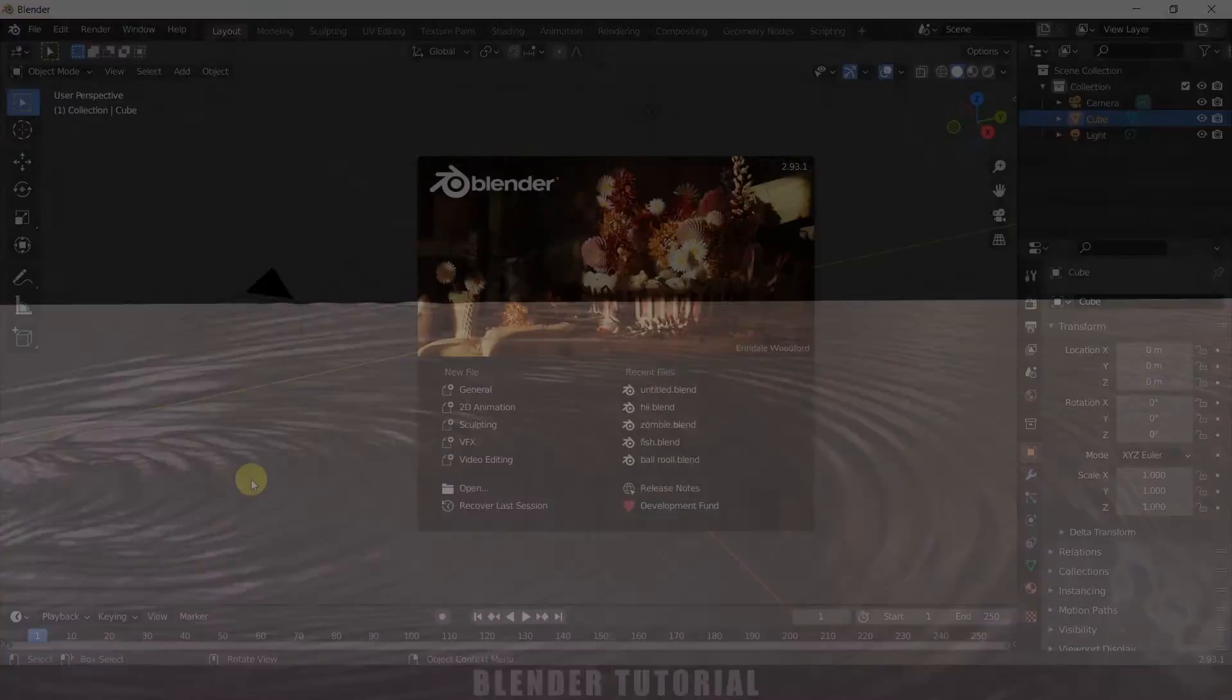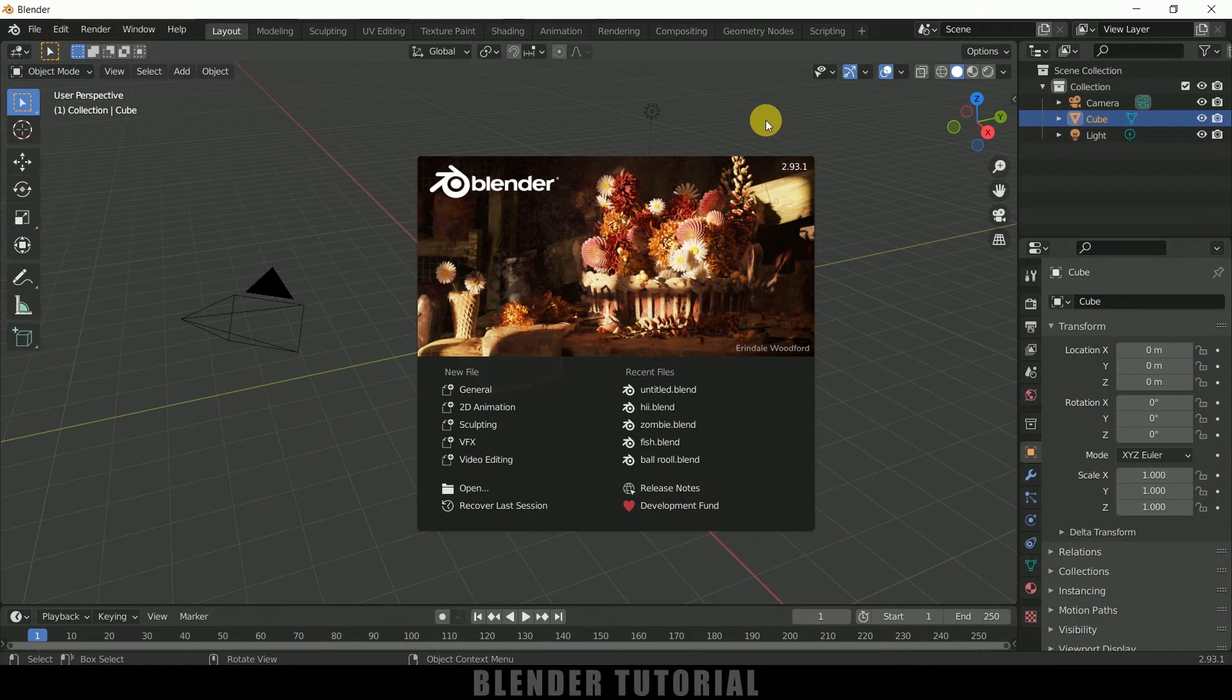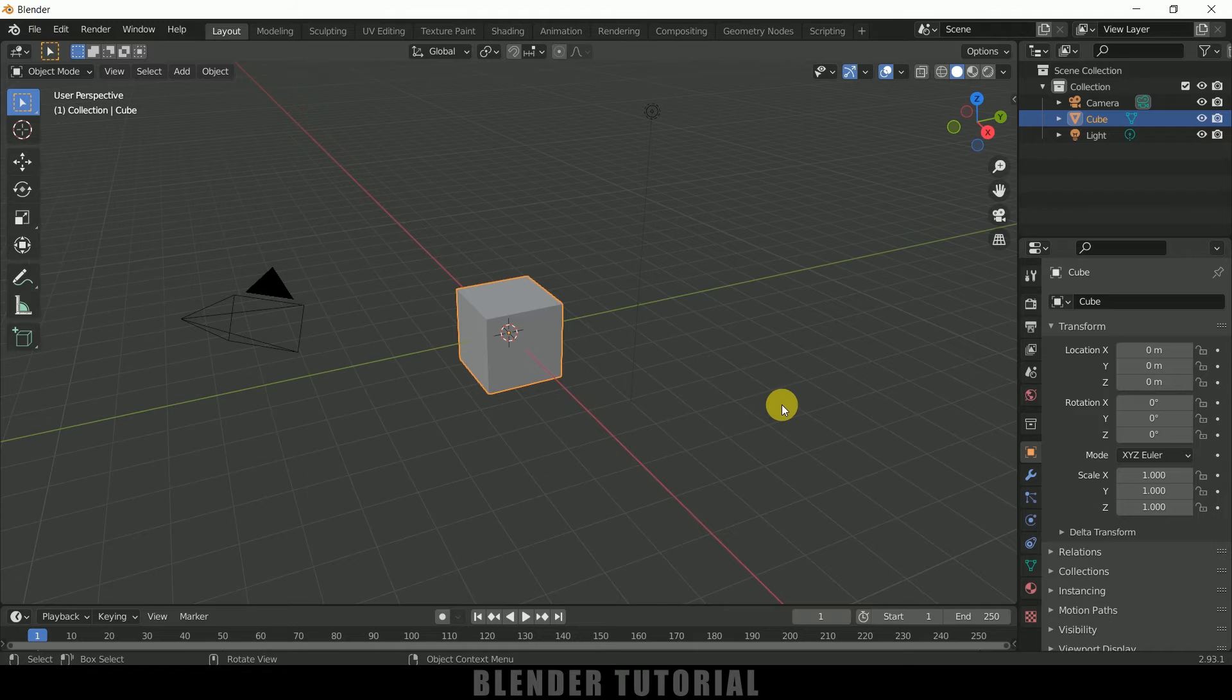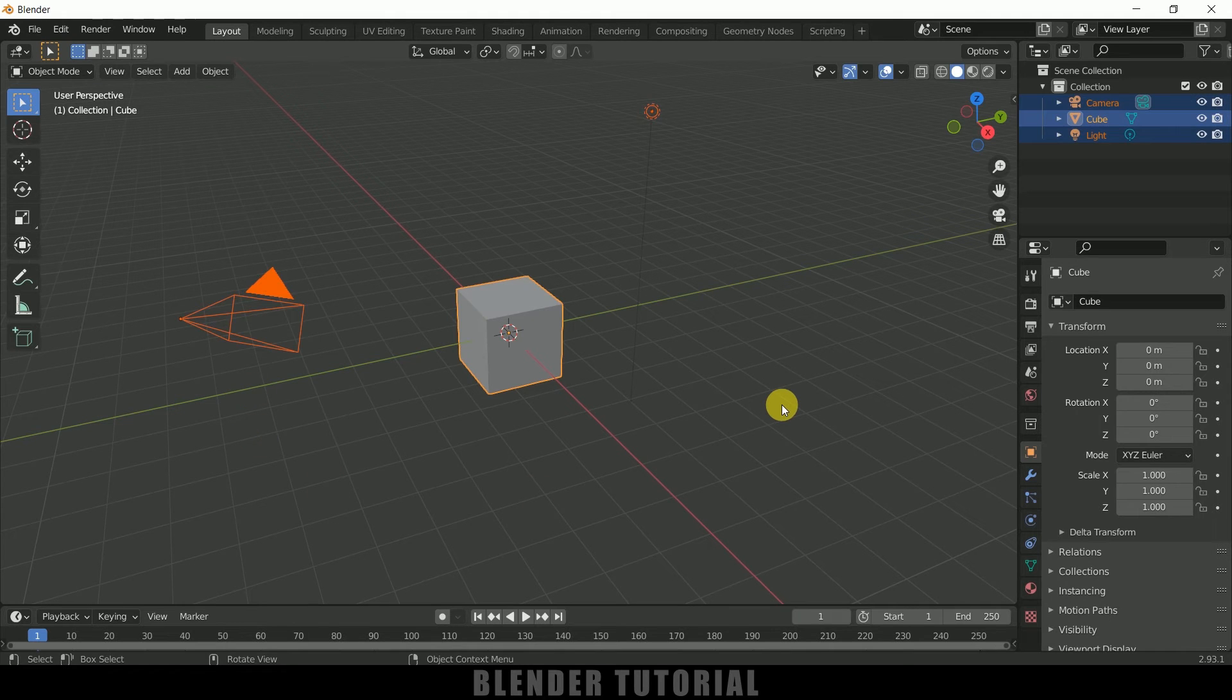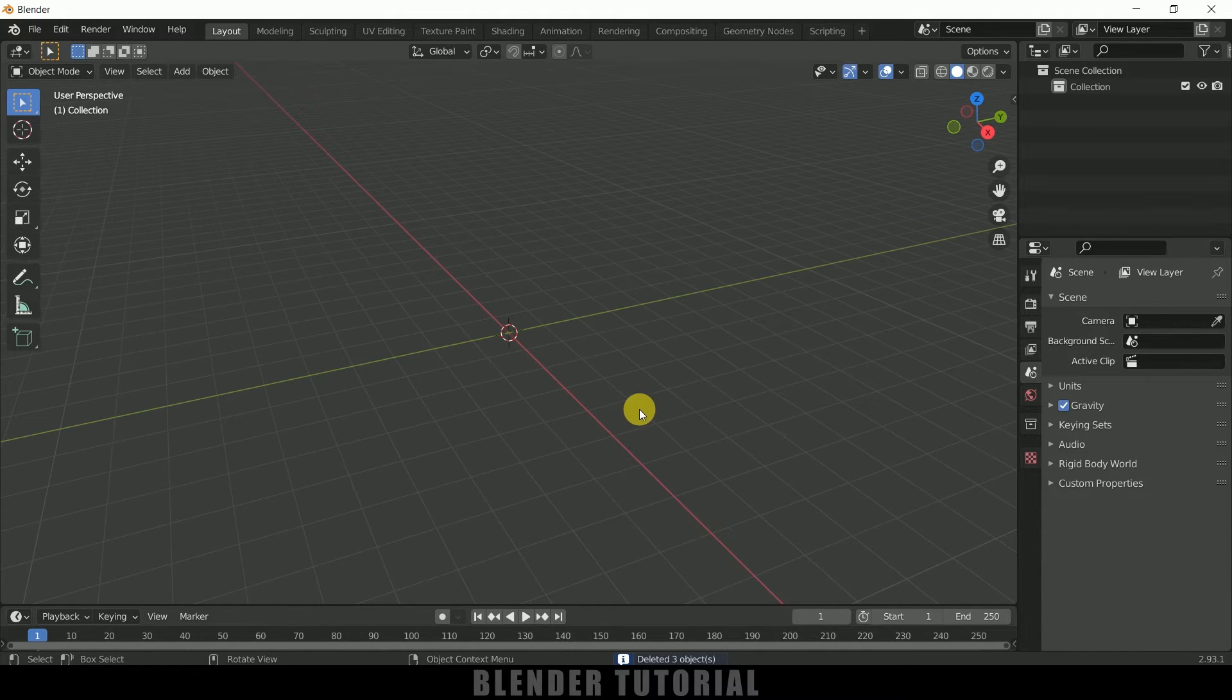So further without any due, let's begin today's video. Here you can see I'm using Blender 2.93. Now let's select everything in this view by pressing A on the keyboard and delete.